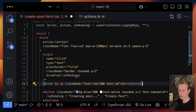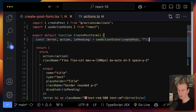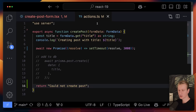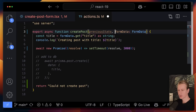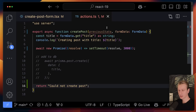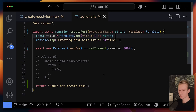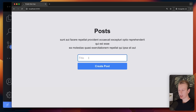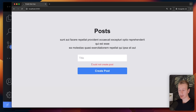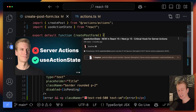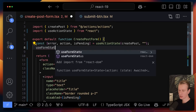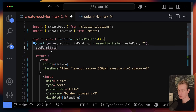Whatever I return from the server action I get as the first variable — sometimes people call this 'state' because it could be anything, but typically I'm only returning an error. I can then use that to output the error message. One downside is that the signature of your server action changes: we now get a new parameter to track previous states, which we need to add. If I submit, you can see the pending state, and after a couple seconds the error state appears. I have a dedicated video on useActionState — check that out.